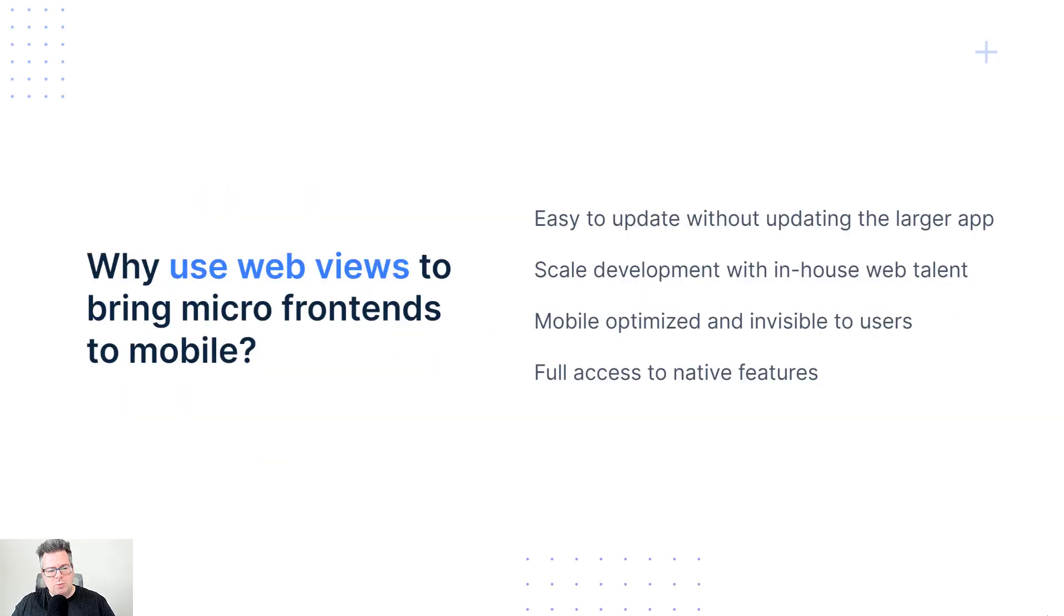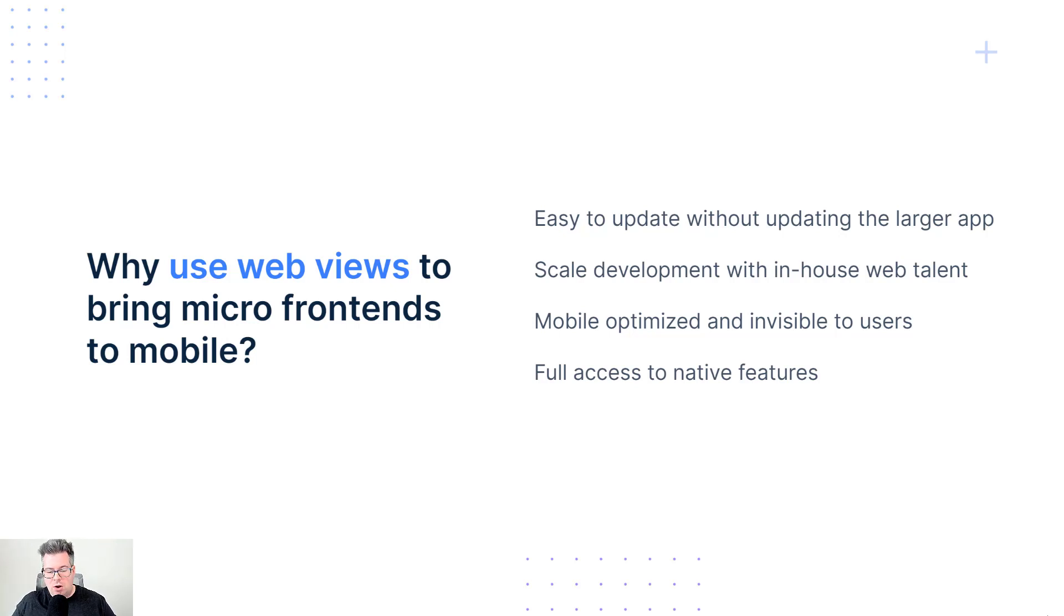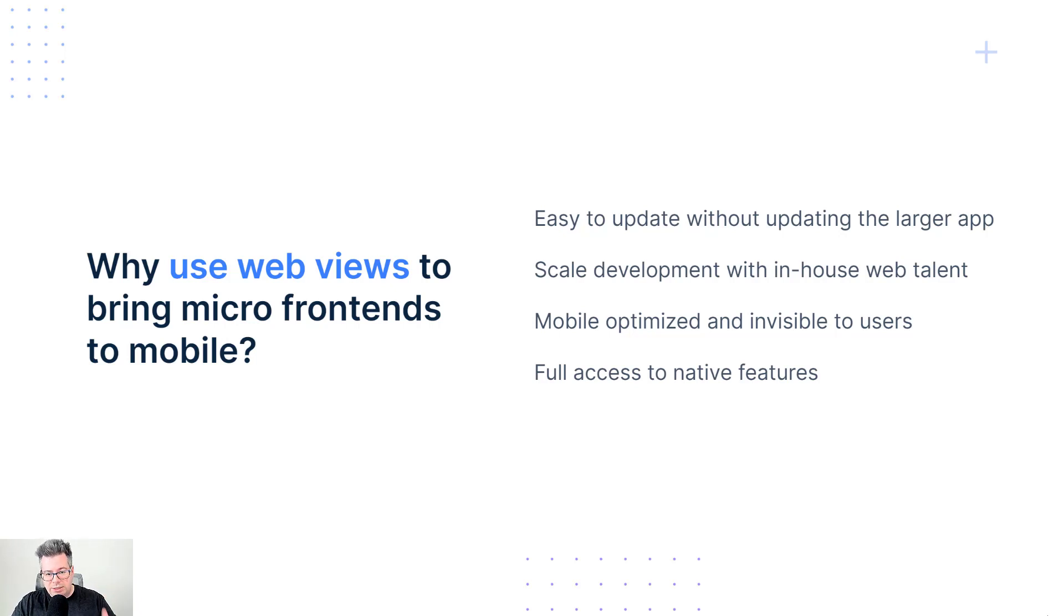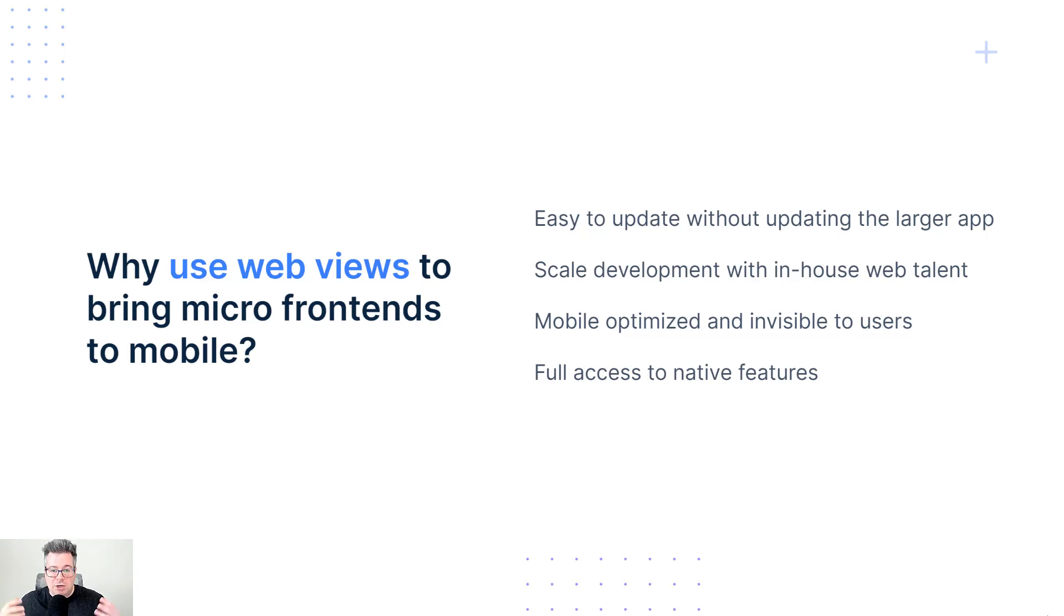So why should we use WebView technology to bring micro frontends to mobile? Well, there's a bunch of benefits here of using the web and all of the great web technology out there. First of all, because you're working in individual feature team slices, it's really easy to update that native app without having to update the larger entire application as a whole, because you're working in separate feature teams.